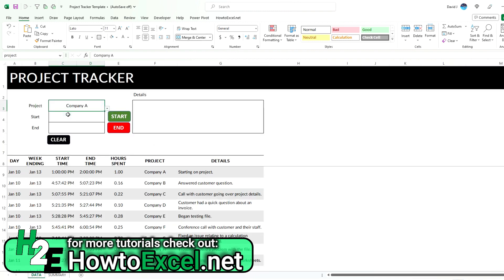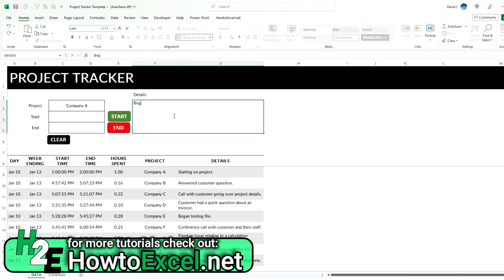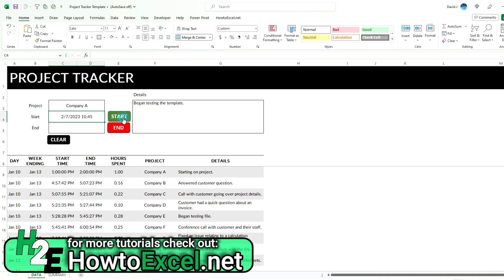Let's say I started working on Project A and let's say began testing the template. I'm going to hit the start button here so it's going to put the current date and time — this is when you would go ahead and start to work on your file. I would suggest saving the template just in case you're working on a file that crashes and you lose this timestamp, so just save any time you do this after you run the record.